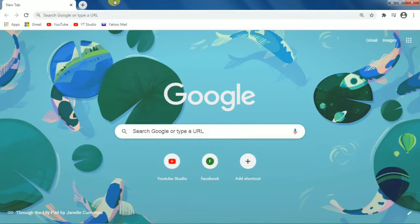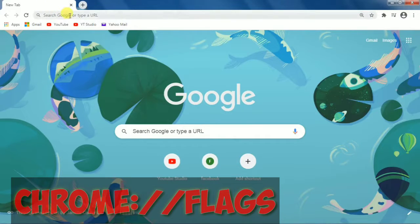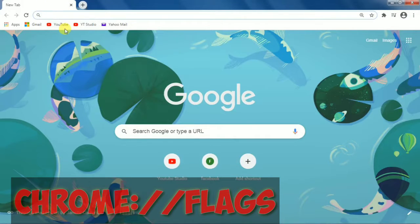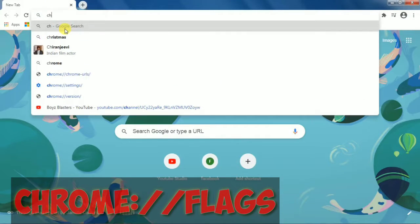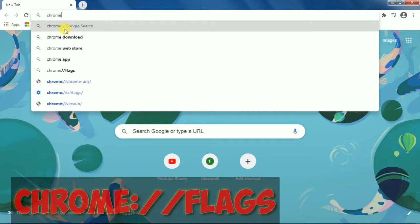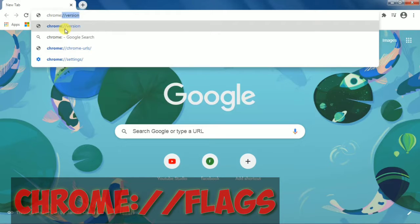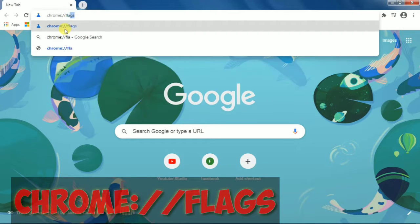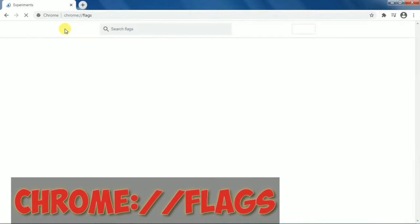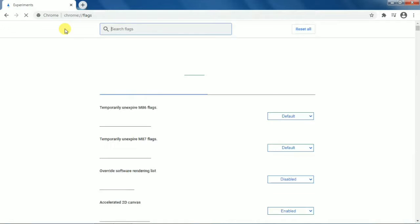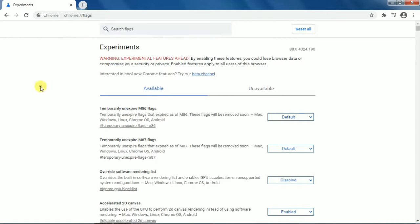First of all, you need to open Google Chrome on your laptop. Then go to the search bar and type: chrome://flags. When you open this, you will get an interface like the one shown on screen.